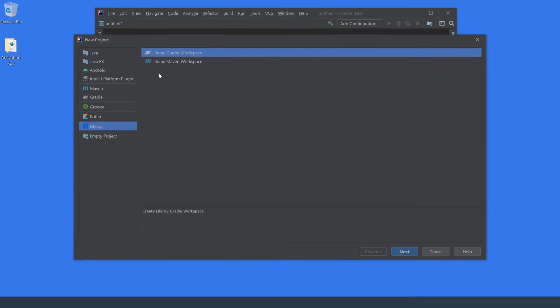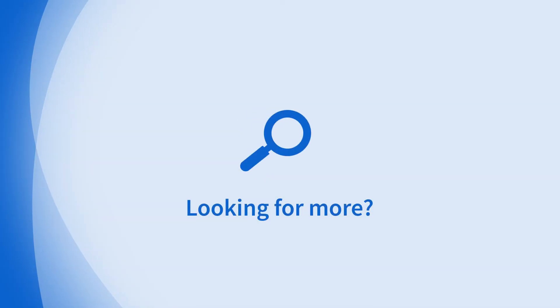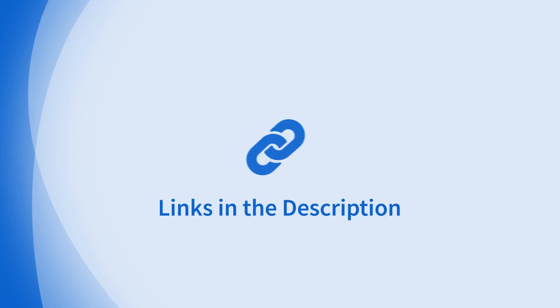So there you go, a really quick tutorial on setting up the Liferay IntelliJ plugin. Looking for more information on this topic or others? Check out our links in the description.